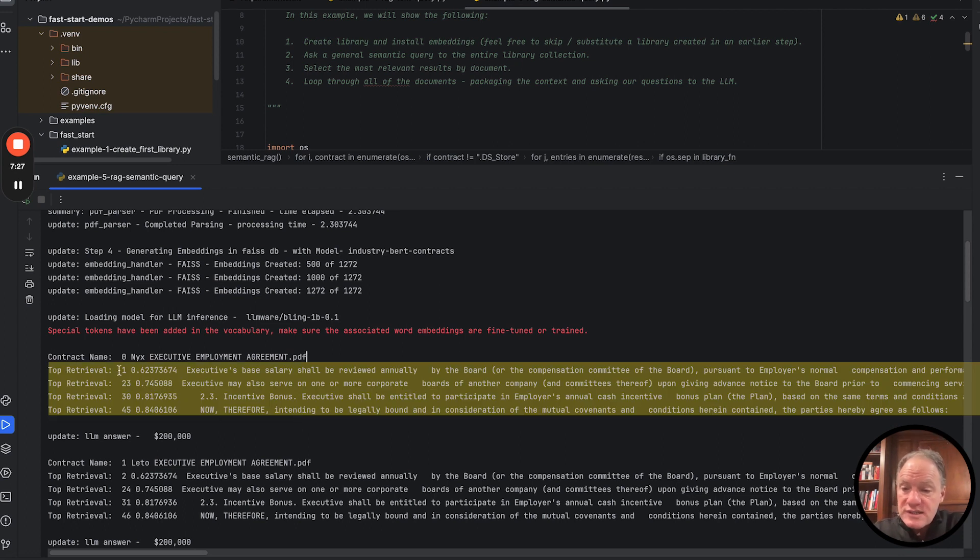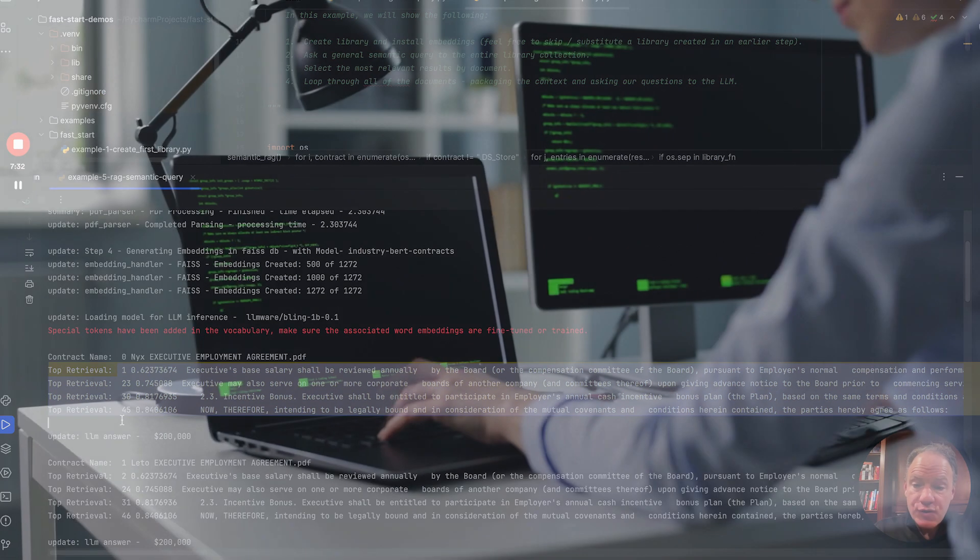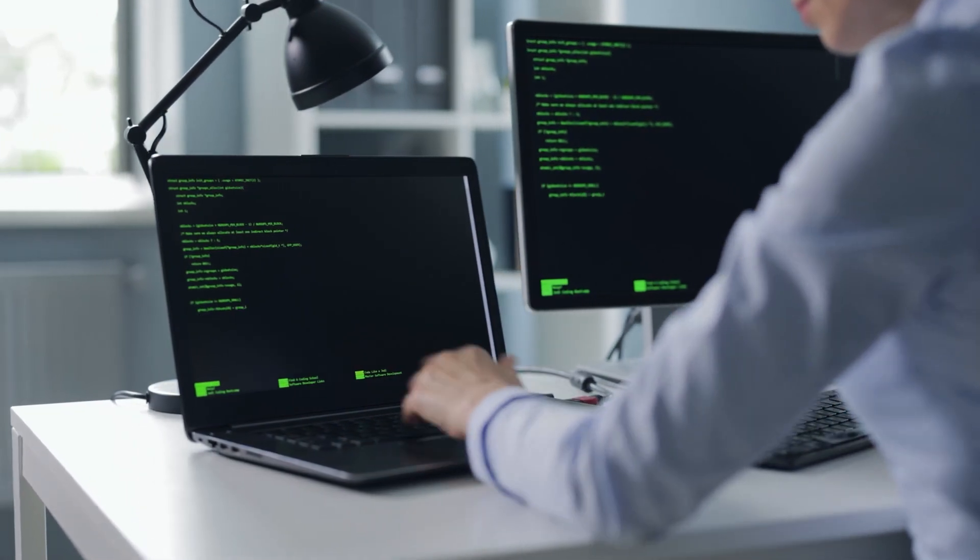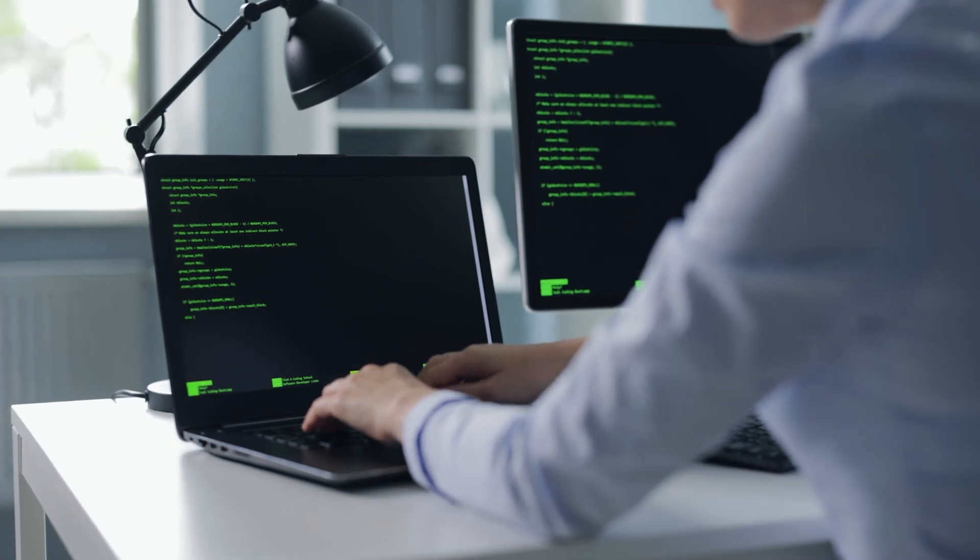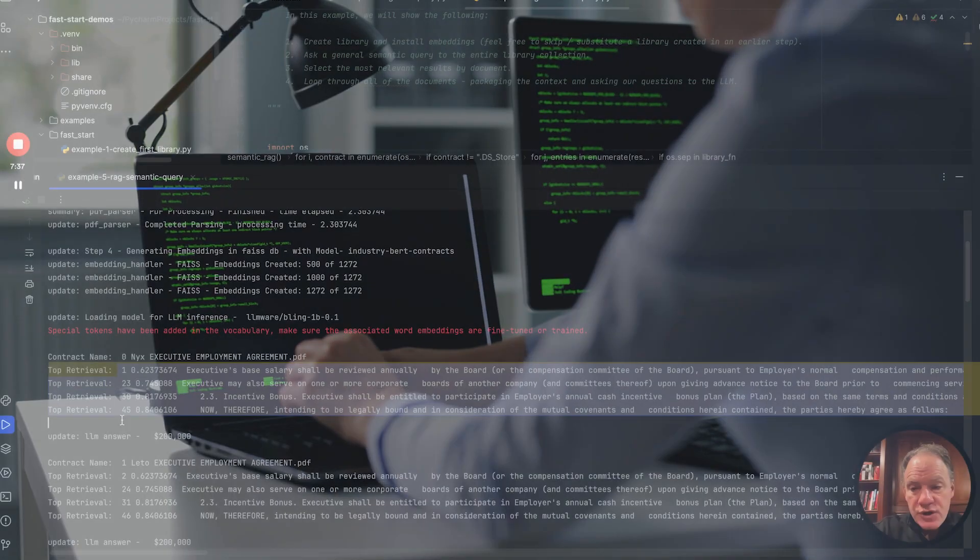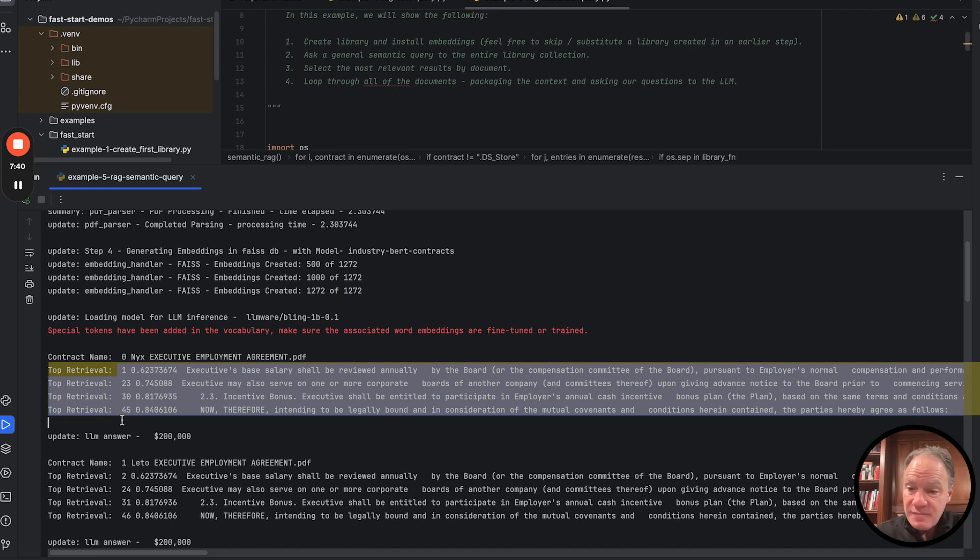those 50 results that we found, what were the top retrievals that were found for that specific document. Again, a very useful thing when you want to be able to run one semantic query, but then do a little bit of filtering where you can start to identify and narrow it down document by document.